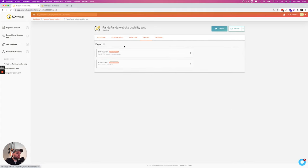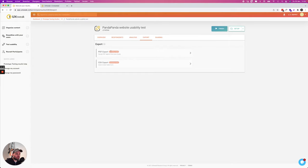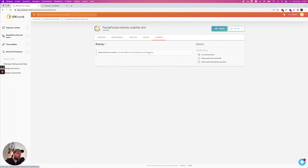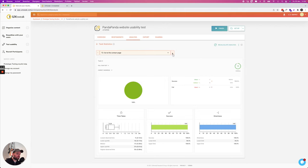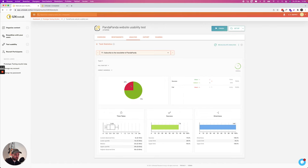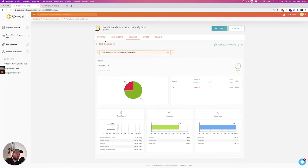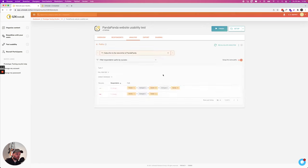There's also an export functionality. So you can export it as a PDF or a CSV file. Over here it's coming soon. And you can also share your test results. Yeah a bunch of information over here which is also really interesting. So the second task was really easy.